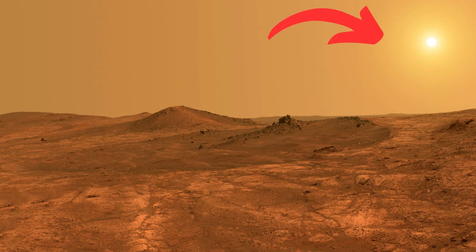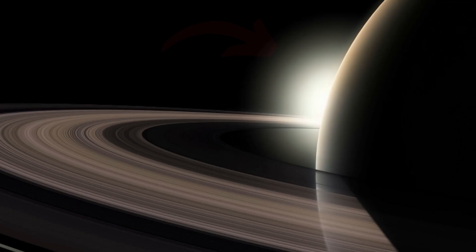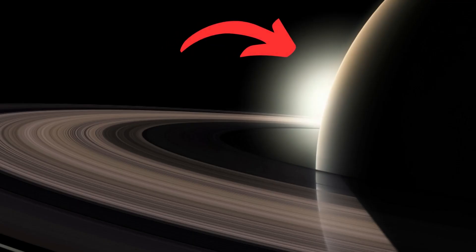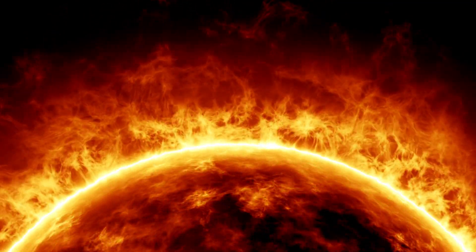Here's the exact same sun from Mars, and the same sun from Saturn. It's amazing how different it looks from different perspectives.